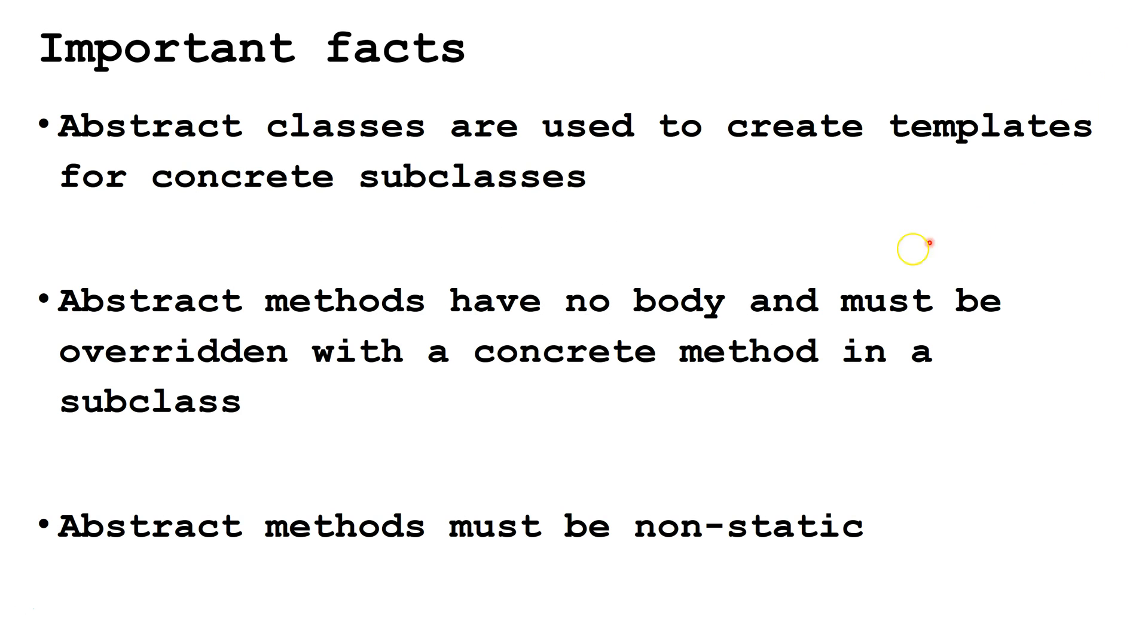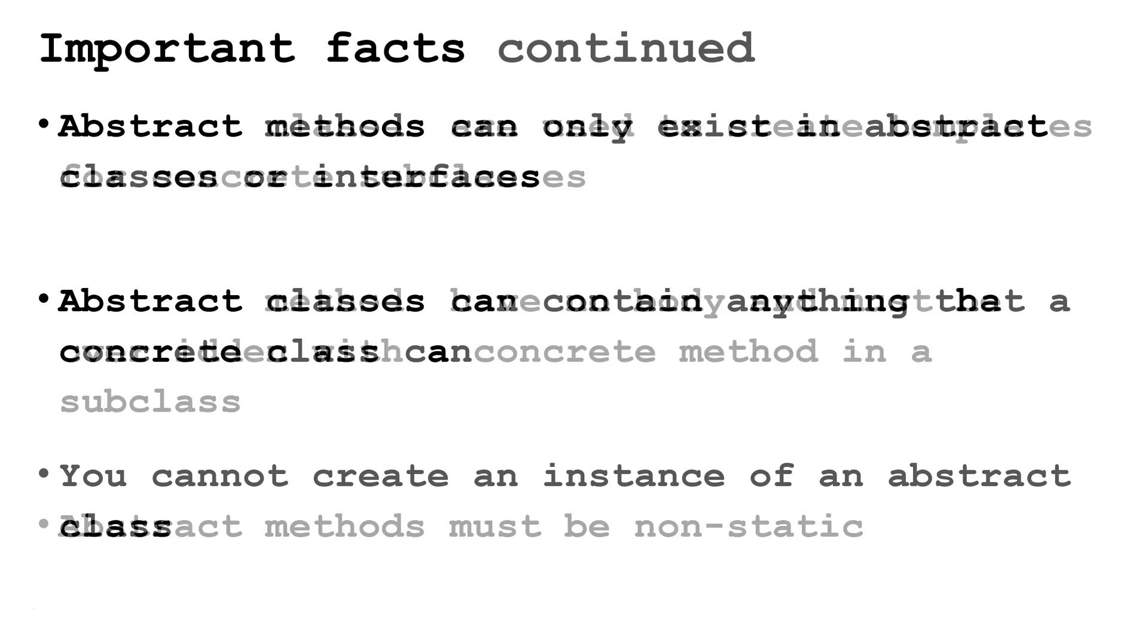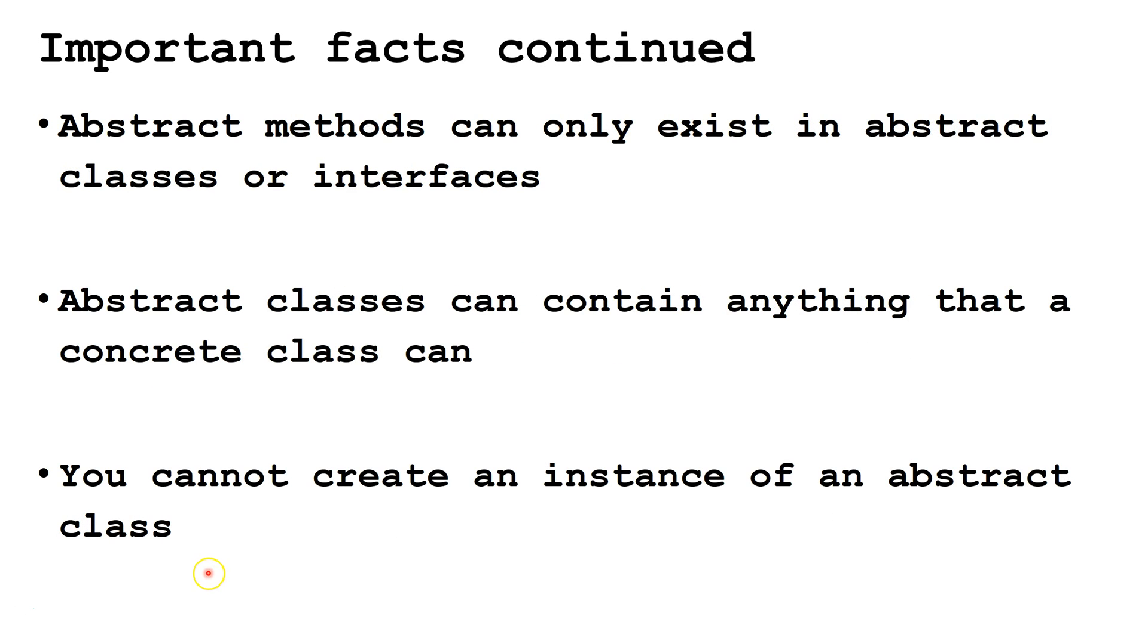Some important facts. First, abstract classes are used to create templates for concrete subclasses. Abstract methods have no body and must be overridden with a concrete method in a subclass. Abstract methods must be non-static. Also, abstract methods can only exist in abstract classes or interfaces.